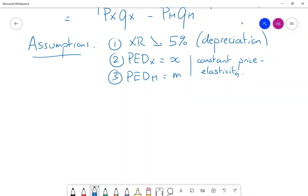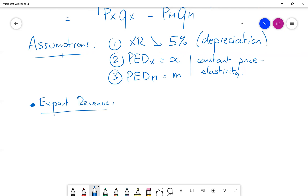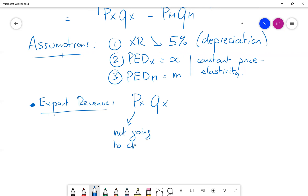The exchange rate has decreased by 5%, and we have values for the PEDs, so let's see what happens to the trade balance step by step. First, let's focus on export revenue. What will happen to my export revenue? Remember it's Px times Qx.